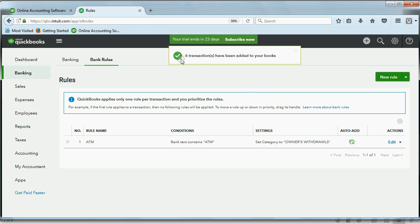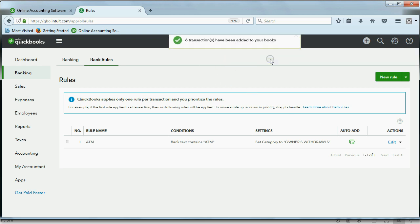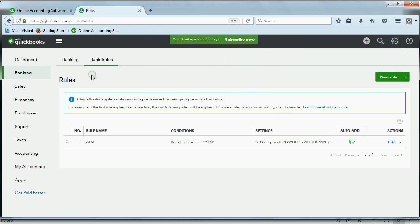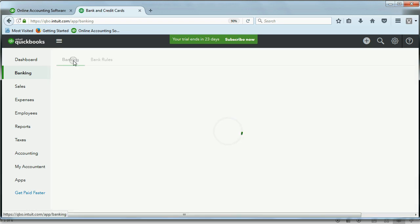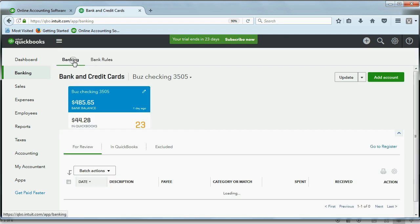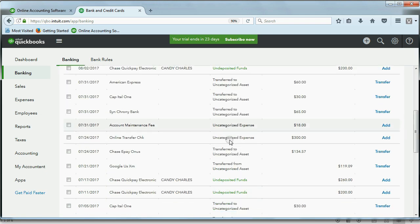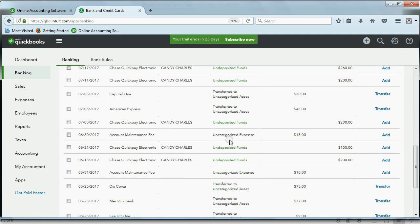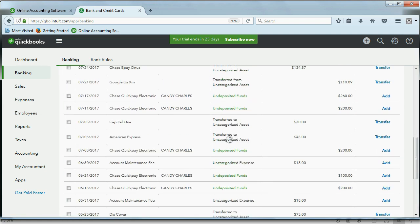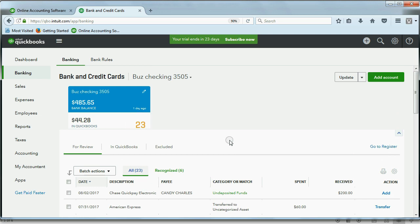And when we come back to the review list, you can see that it's down to 23 from 29 because those other six are no longer on the review list.